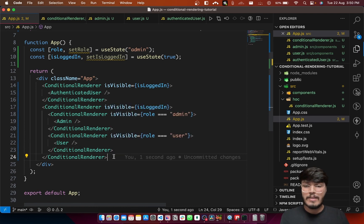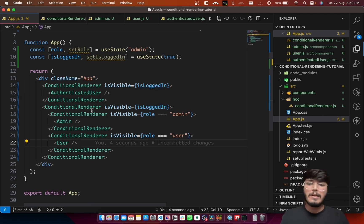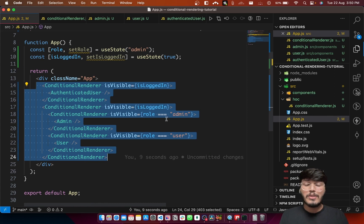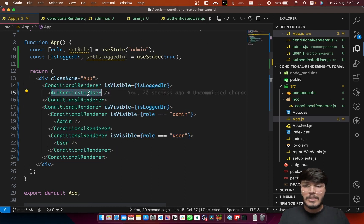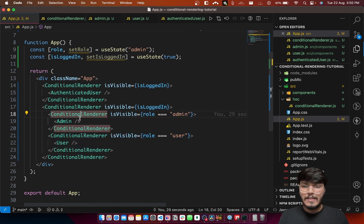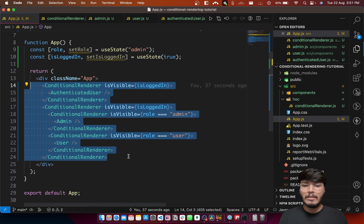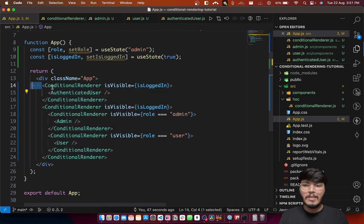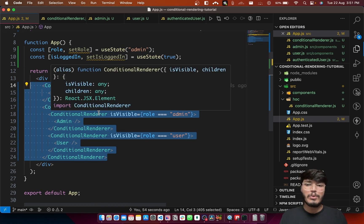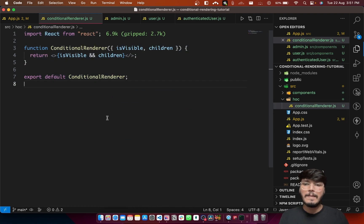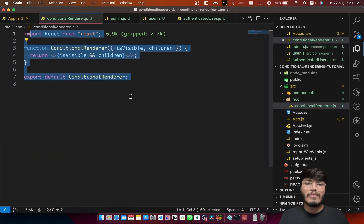As you can see, with the ConditionalRenderer higher order component, our code is much more explicit. Any developer working in parallel will understand exactly how components get rendered based on conditions. The first section renders only when isLoggedIn is true; inside that, the admin component renders only when role is 'admin', and the user component only when role is 'user'. We're not writing any && operators, ternary operators, or if-else conditions inside our JSX — we're simply using components to render components.